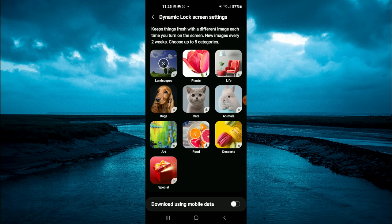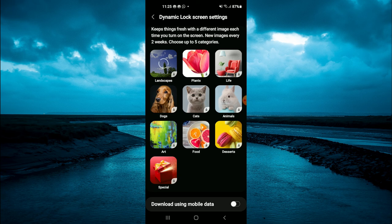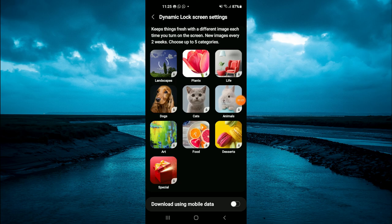And that's it. You can see that it is downloading right there. Hope you found this video helpful and informative on how to set dynamic lock screen on Android device.